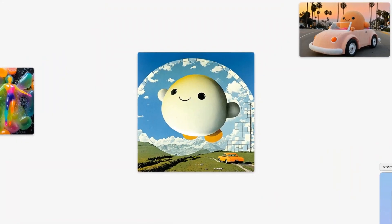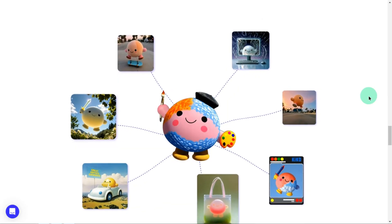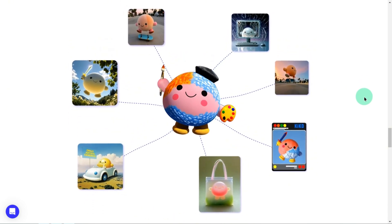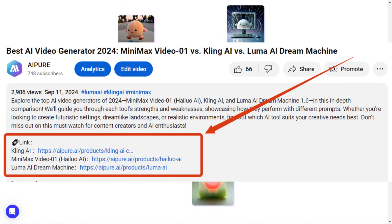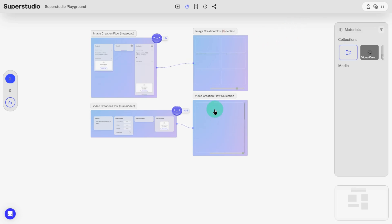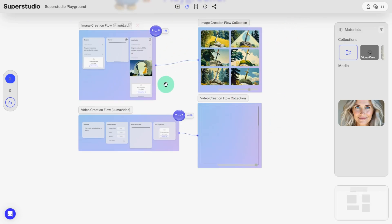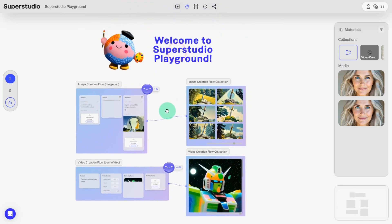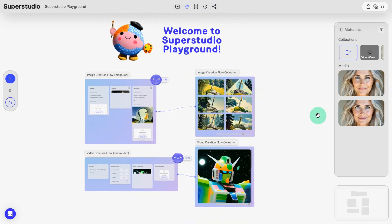Now, let me walk you through how to use it. First, head over to Kyber's official website and create an account. The link is in the description below. Once you're in, you'll see a canvas that shows the step-by-step process of creating images and videos. I know this canvas view can feel a bit overwhelming at first, but don't worry — as we dive deeper, everything will start to make sense.